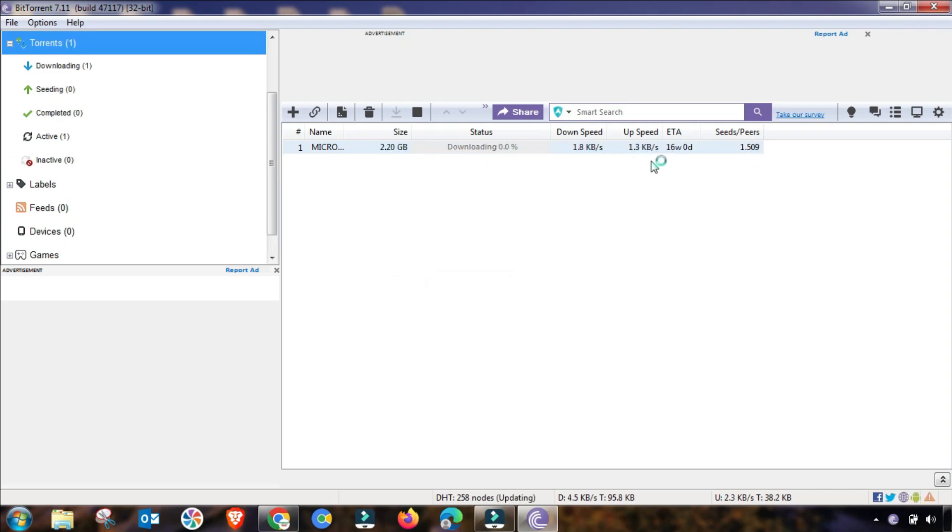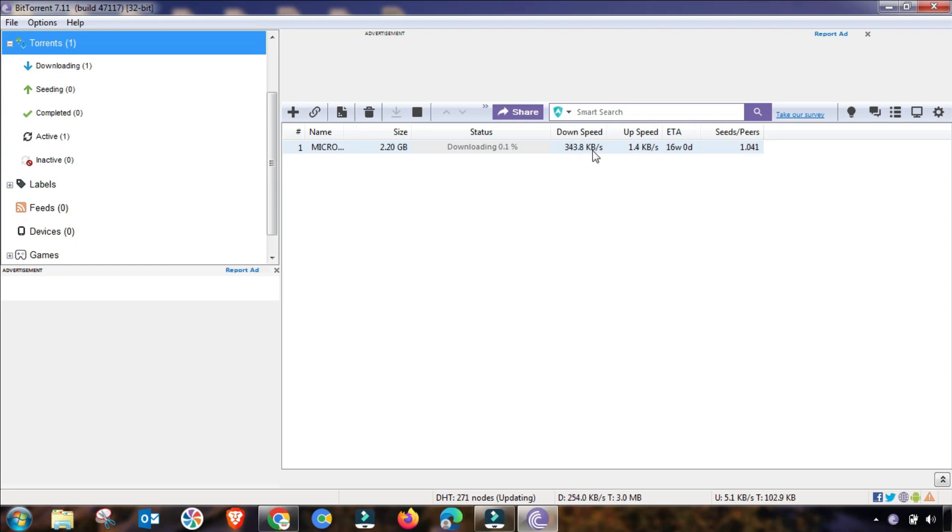My download speed is increasing continuously, but it depends on your internet connection. If you have a good internet connection, this speed will be increasing continuously. As you can see, I am getting the best result.